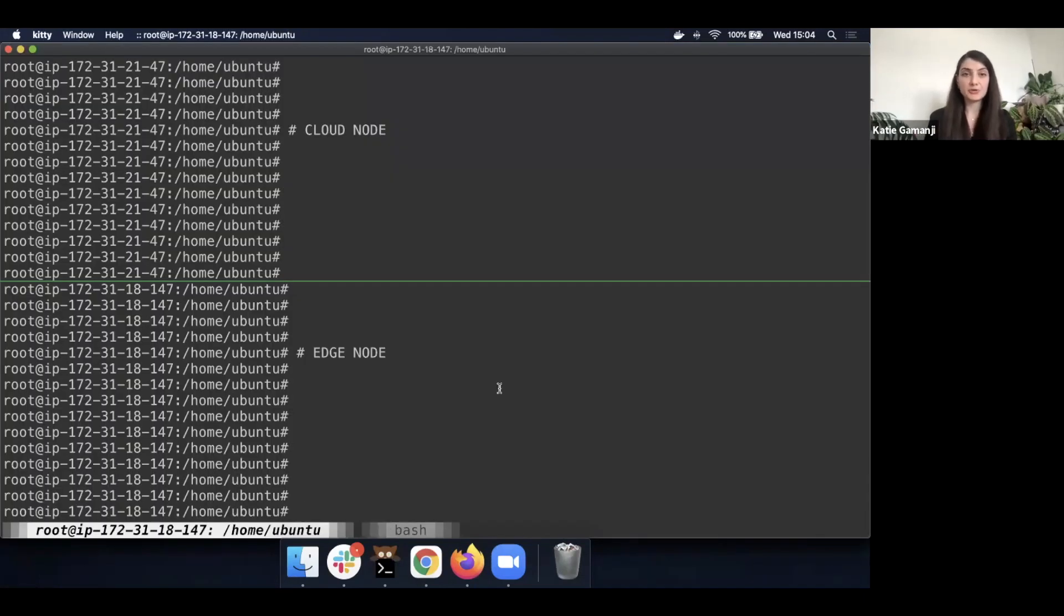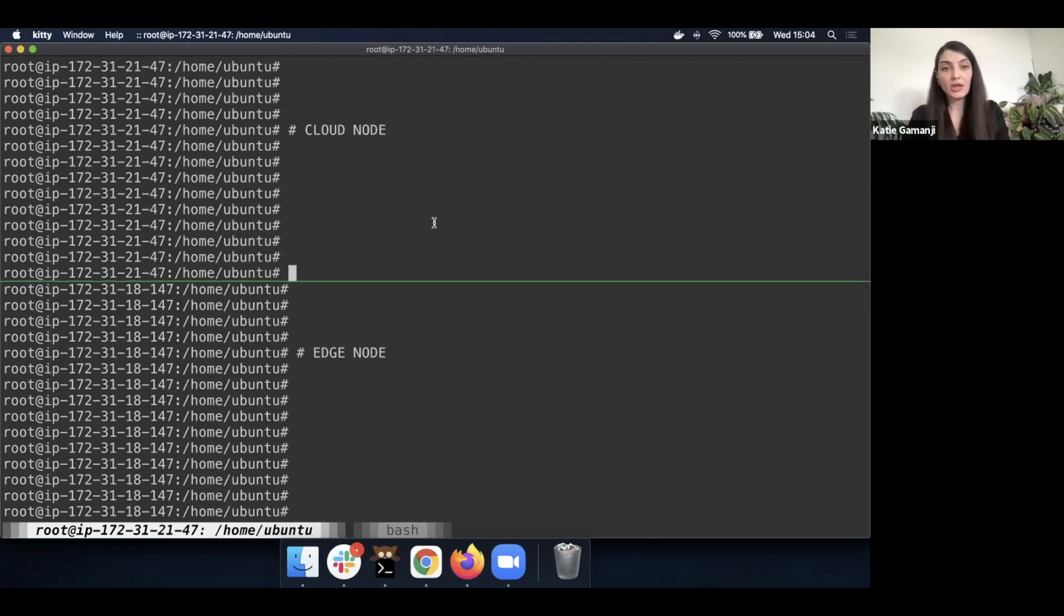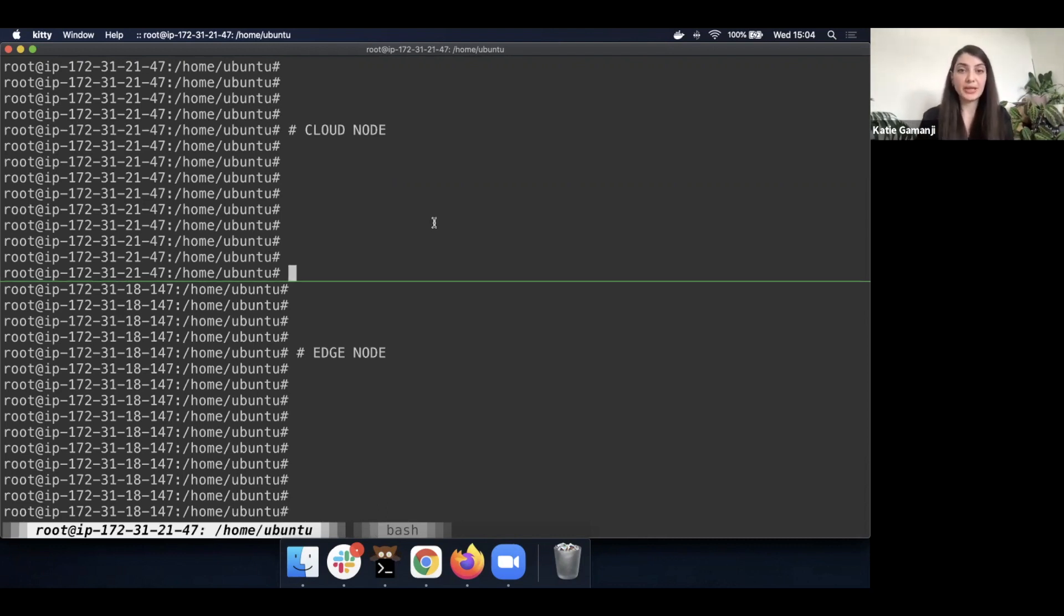So as mentioned, currently I have two nodes: the cloud node and the edge node. When looking into the cloud node, we're going to have a Kubernetes cluster, which means we'll be able to operate with kubectl commands.